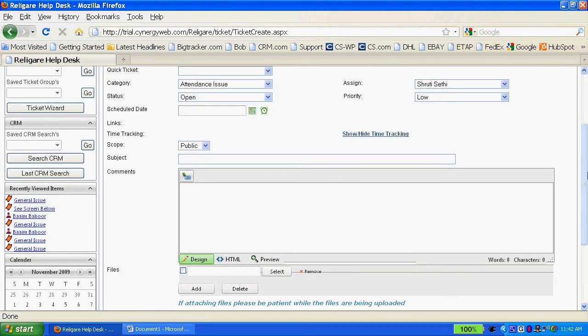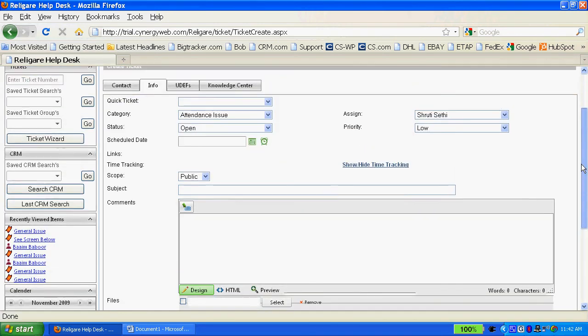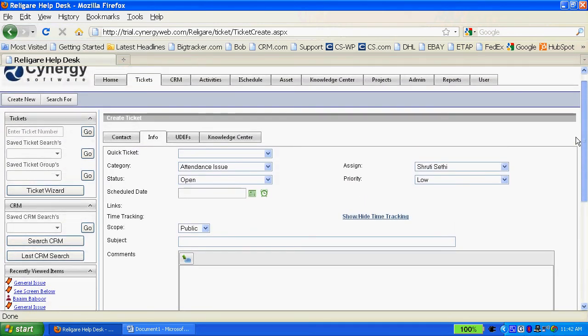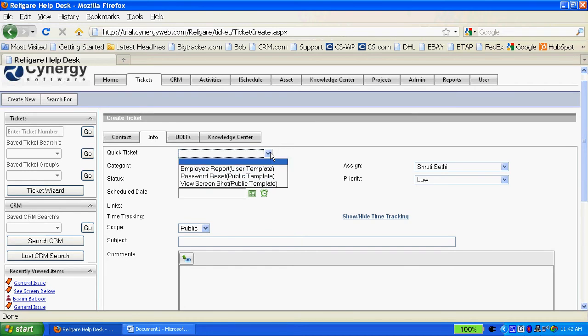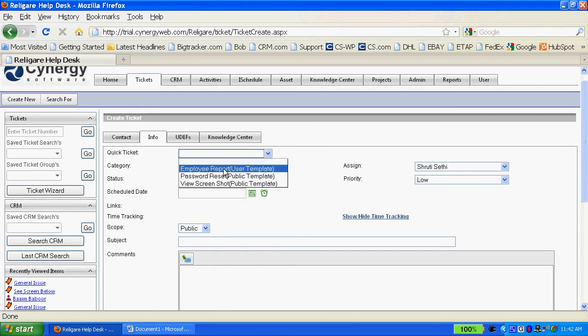And now I'm going to do a quick ticket. In order to do a quick ticket in Synergy, all I do is select one of these dropdowns in the pick list.